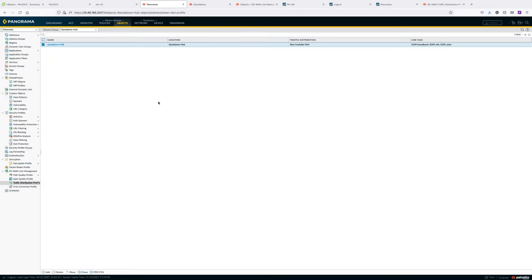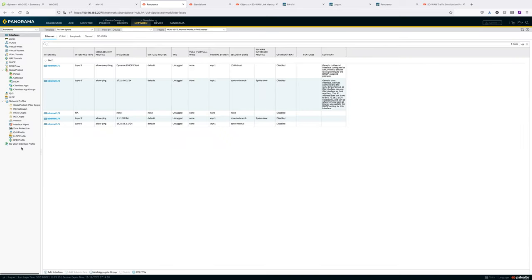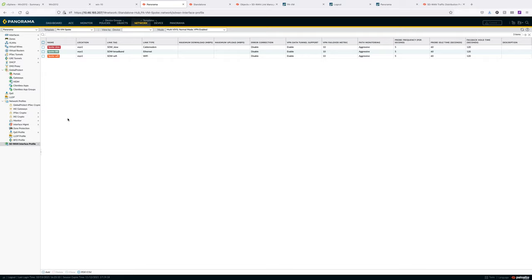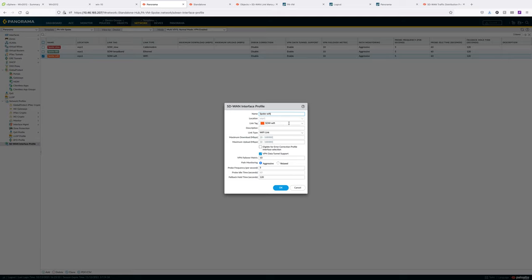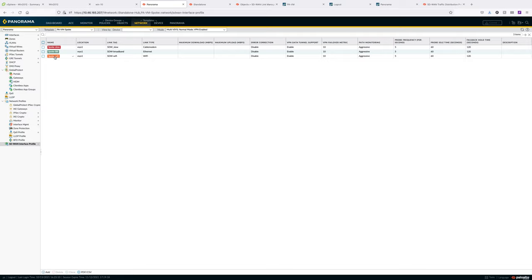Next, go under Network and create the SD-WAN interface profile. This is where you select what kind of link you have. In a customer environment it could be LTE, cable modem, Ethernet, or Wi-Fi. This is where you select the link type and also map your tags - for example, this link is Wi-Fi and this is the link type. For this configuration, I left everything else default and just configured the link type. You create three of them on the spoke side, and similarly create three on the hub side in the same fashion.